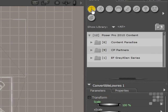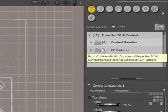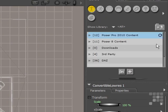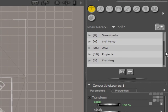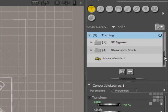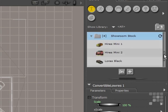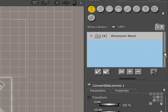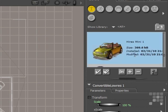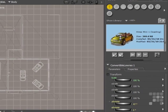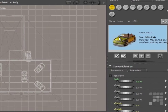I'll just make sure I'm on my figures library here and then come down to my training folder just down the bottom here. There's the showroom stock I want to use. Now there's the first car I want to add. I'll just make sure I can see the preview there, so I'll just double-click on that and that'll appear in the scene.